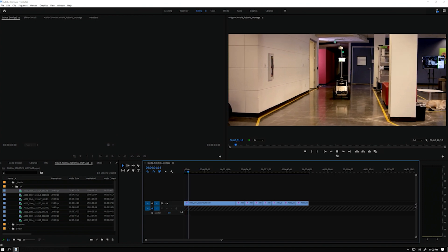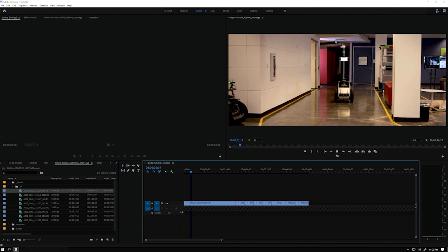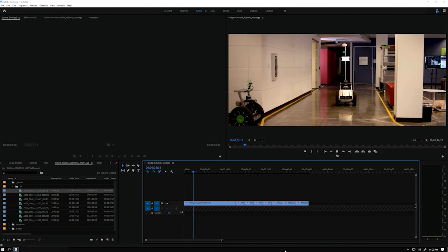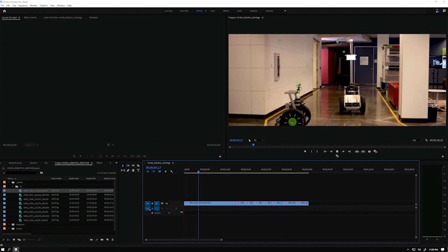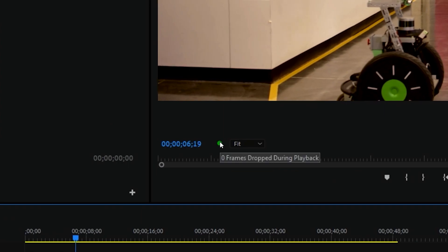As I review my rough cut that also contains Lumetri effects, you can see that I'm getting real-time playback with no dropped frames.